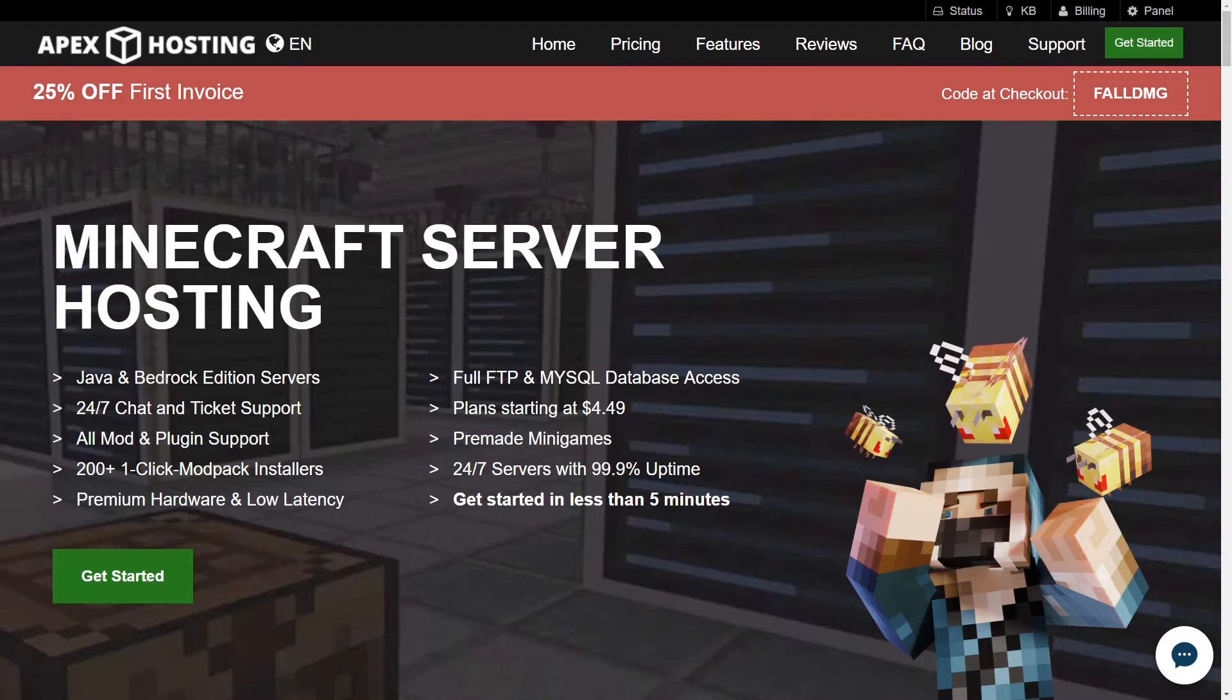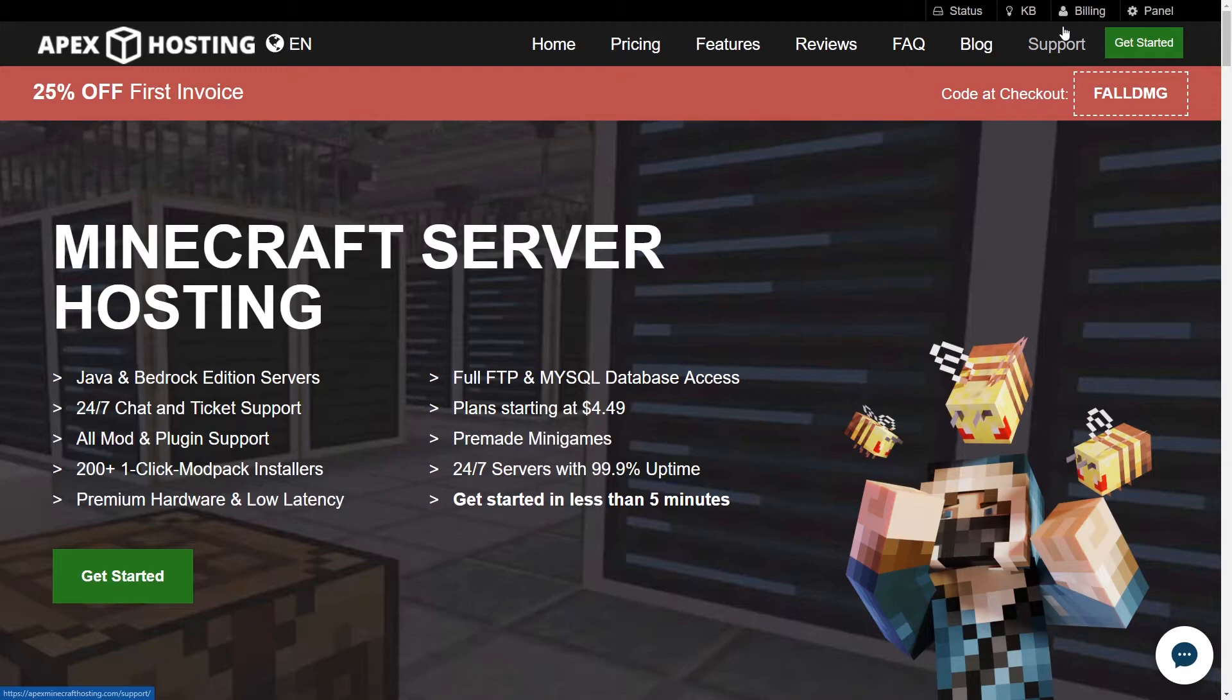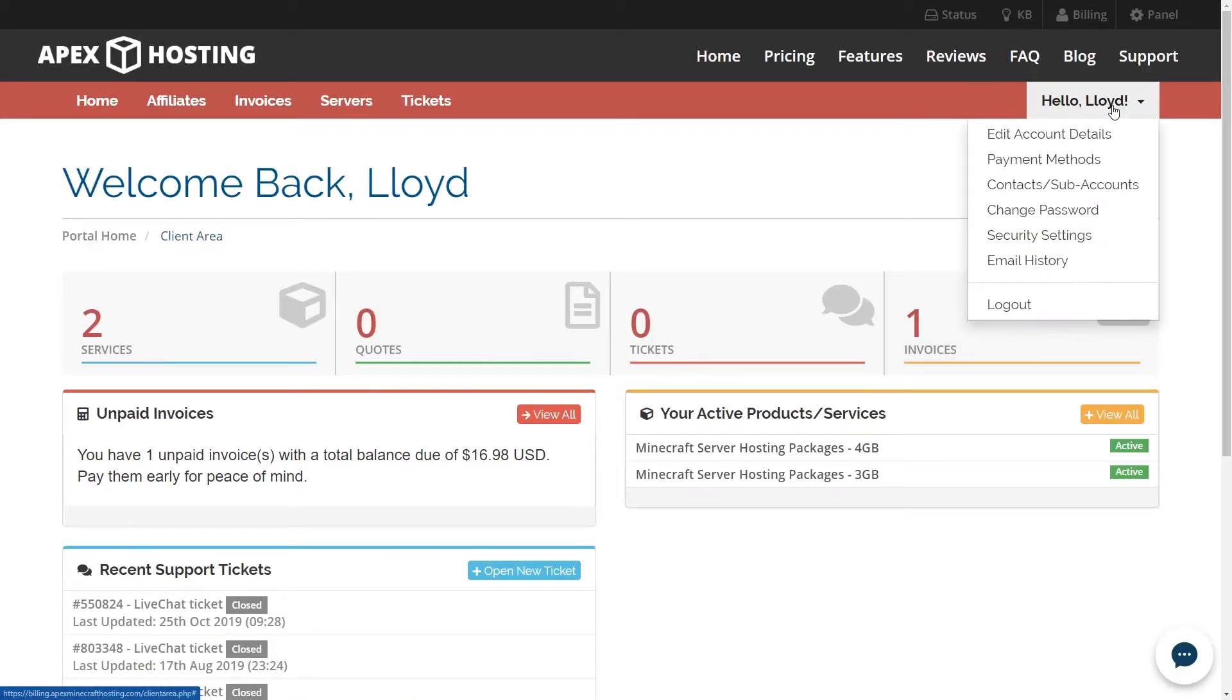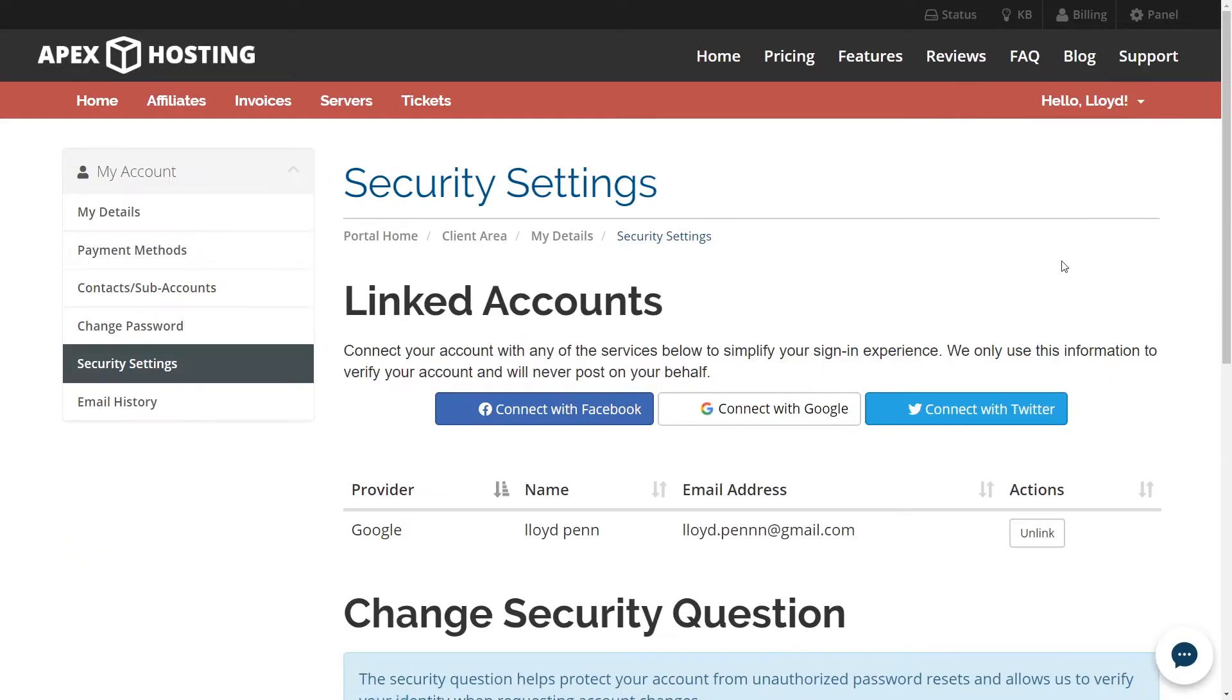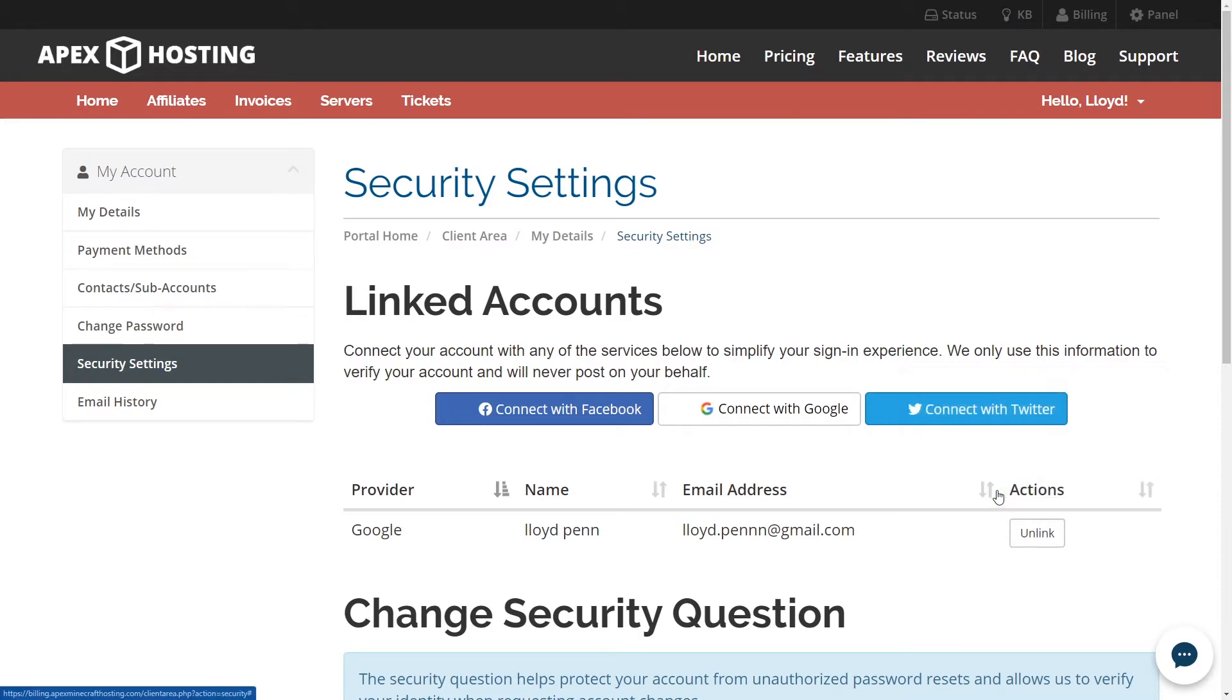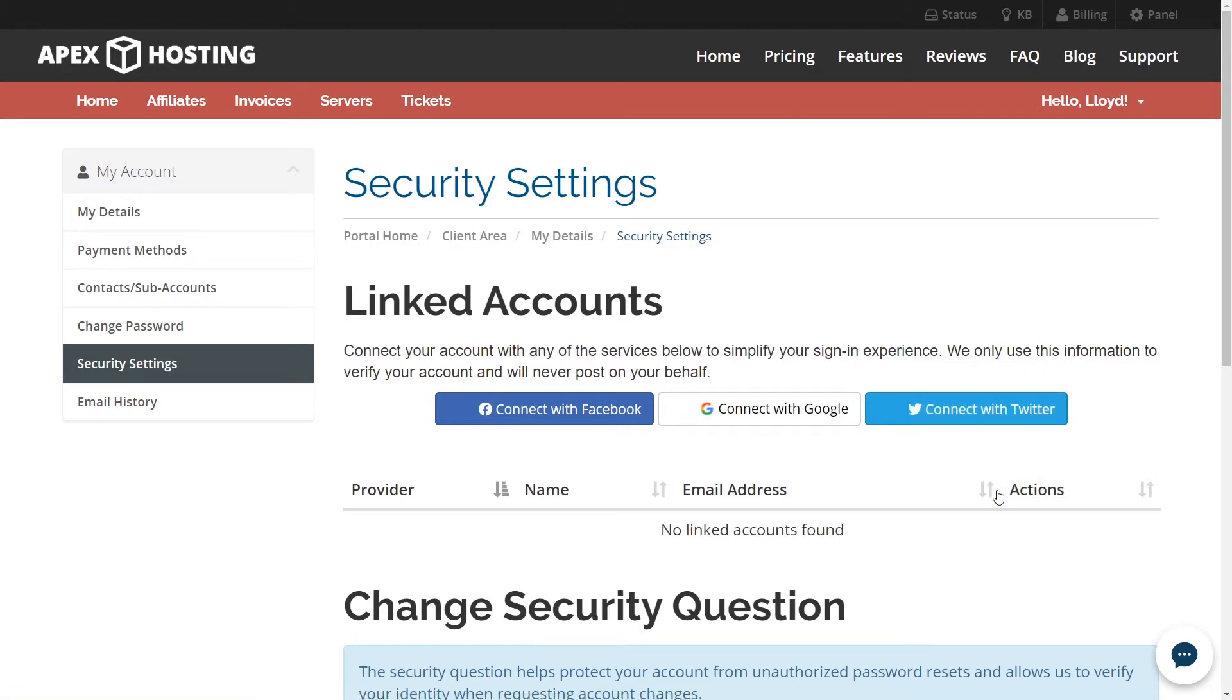But perhaps you want to unlink an account. Maybe you don't want your Google account associated with us anymore. That's fine. Let's go ahead and unlink it. Go ahead and jump into billing and then from billing we're going to go to security settings by clicking on the name tab. And then from here just click the unlink button on the right of the social media account that you want to unlink. And then of course make sure to unlink once again. And there you go. You've got your social media account either connected or unlinked from Apex.